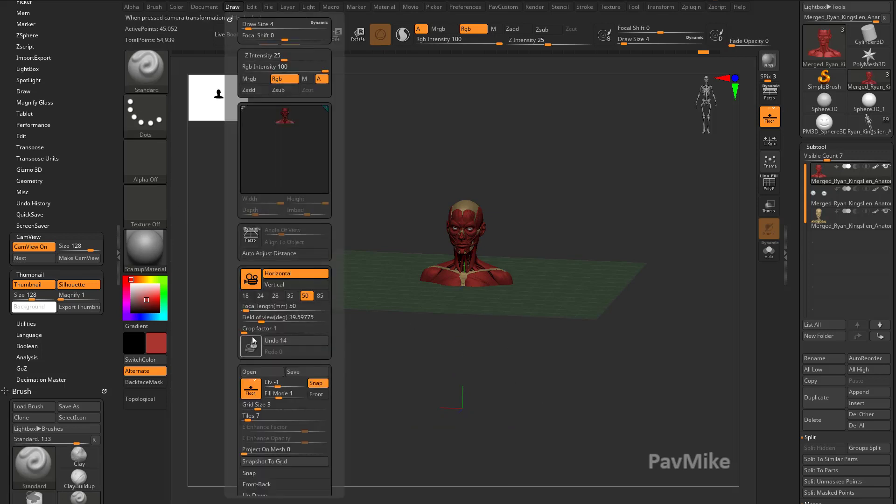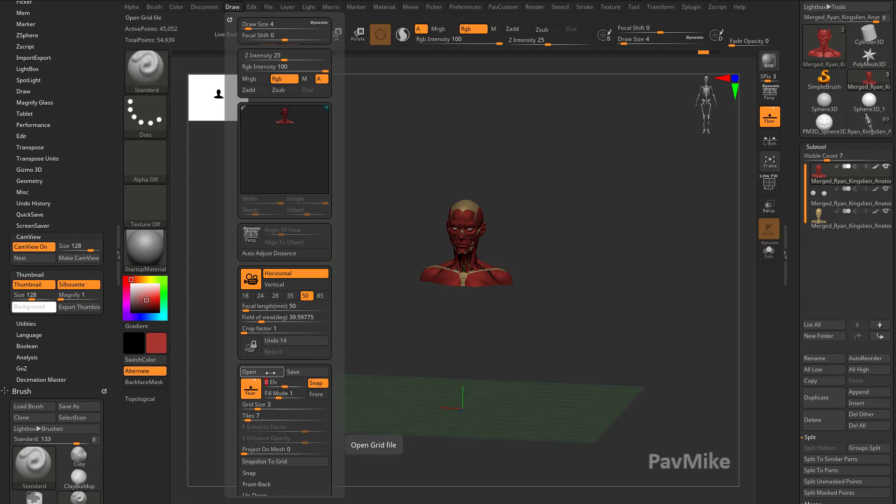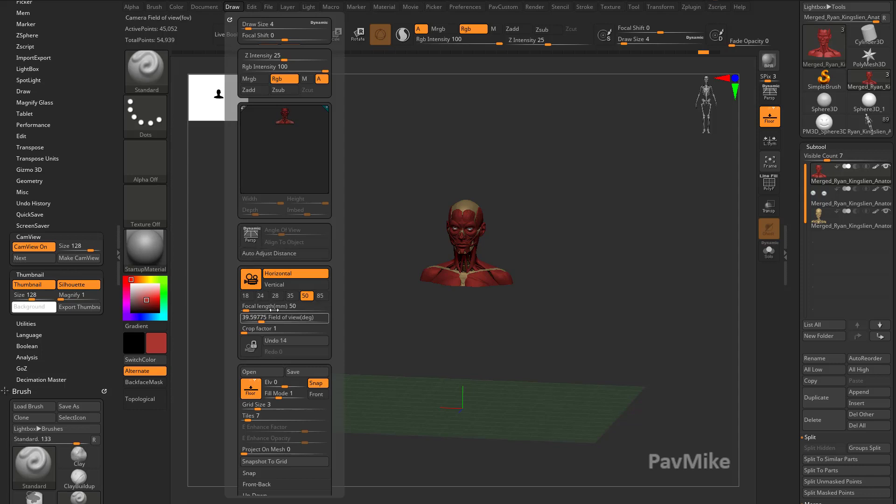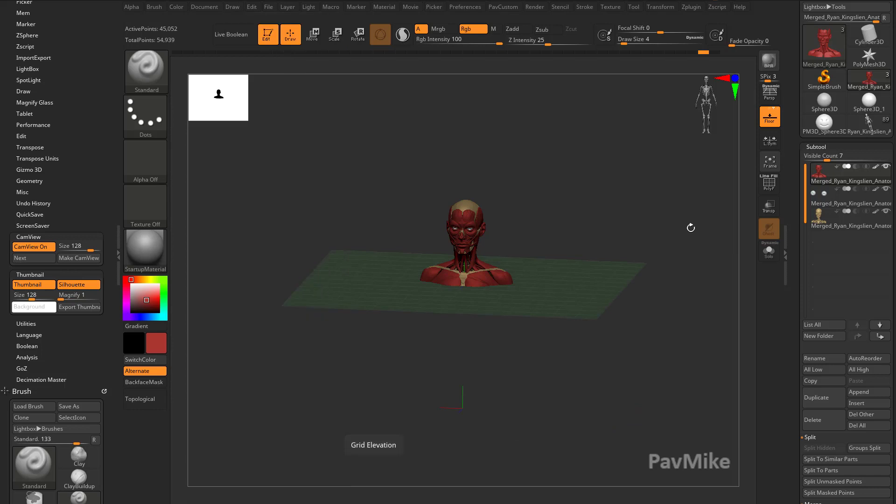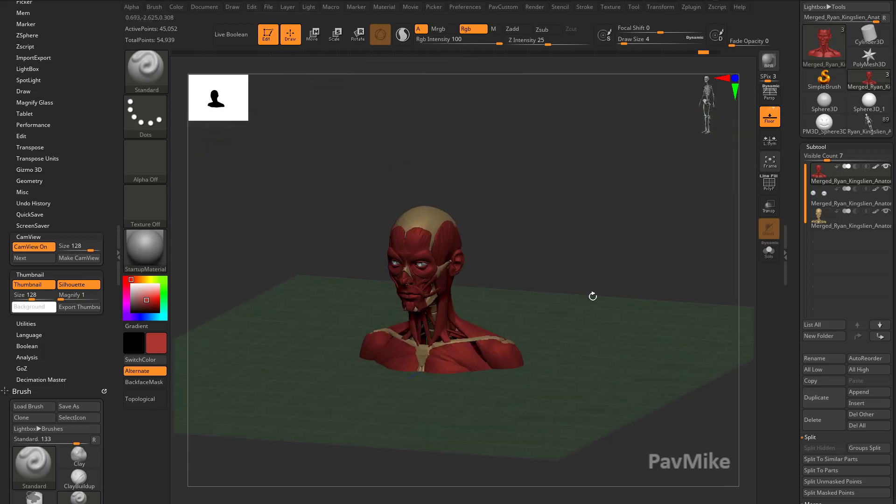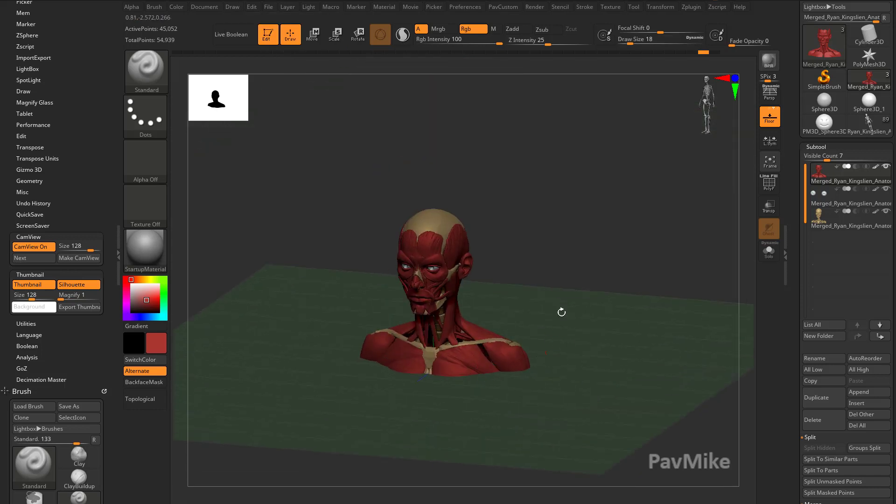If you go over here to draw, you're gonna see your elevation set to negative one. If you set that to zero, the floor is gonna snap to the world axis, but by default it's set to negative elevation set to negative one.